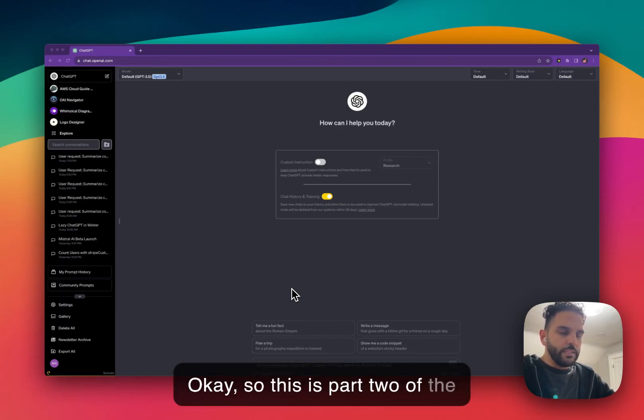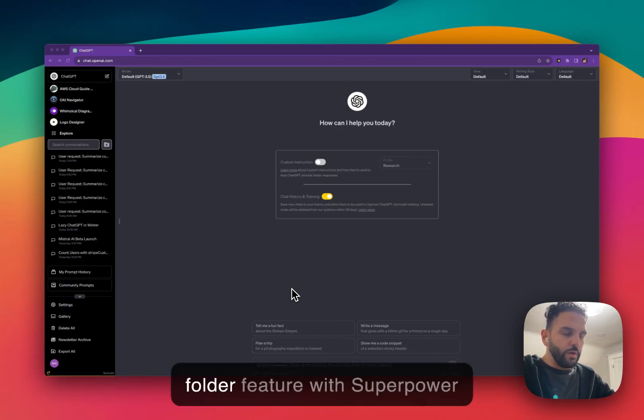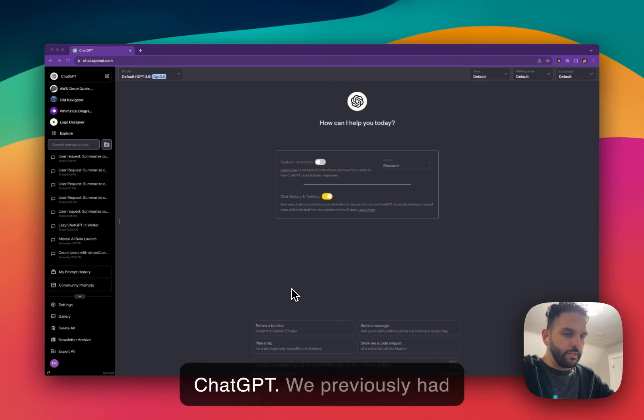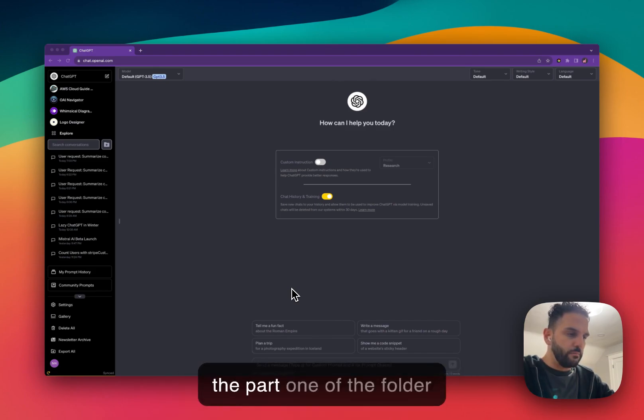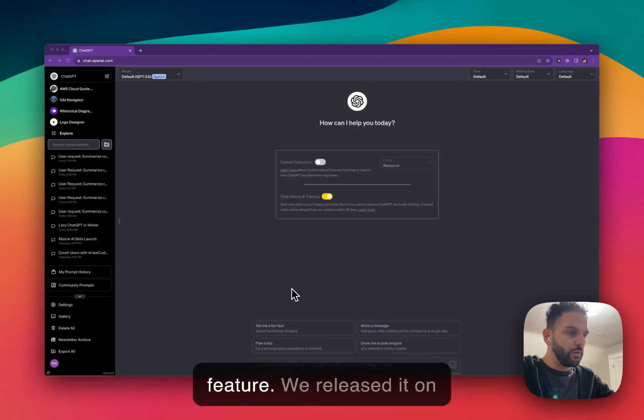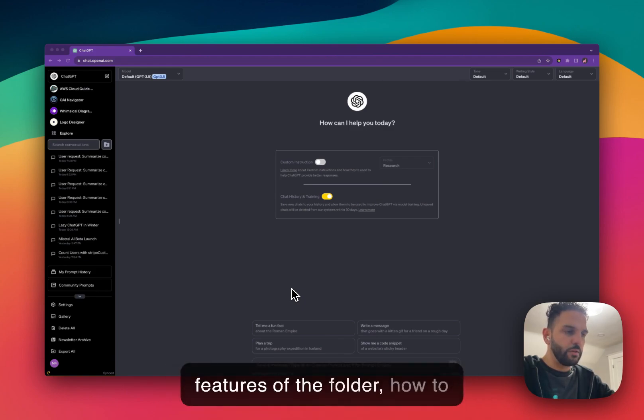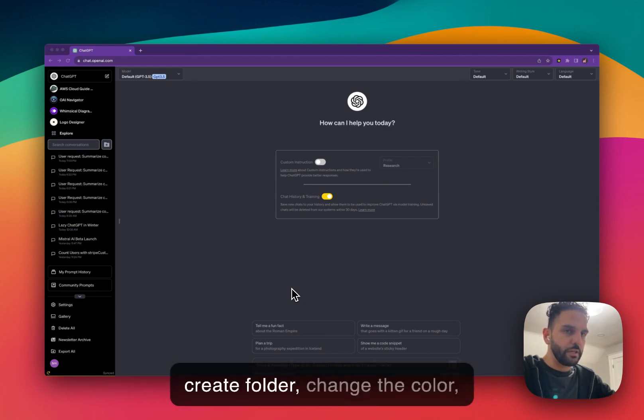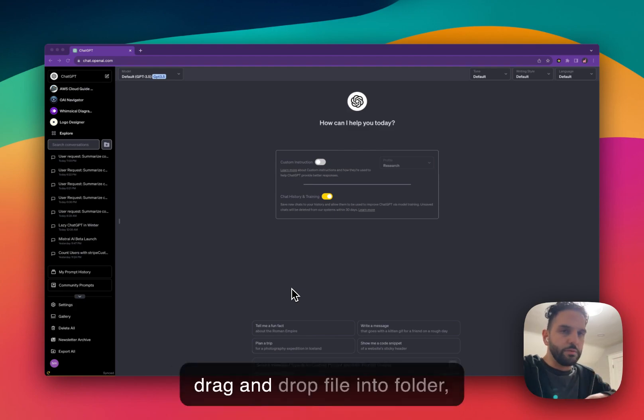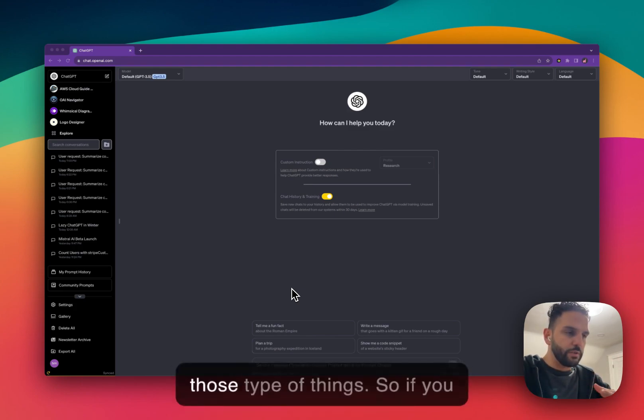Okay, so this is part two of the folder feature with SuperPower Chat GPT. We previously had part one of the folder feature on YouTube. It talks about different features of the folder, how to create folder, change the color, drag and drop file into folder, those type of things.